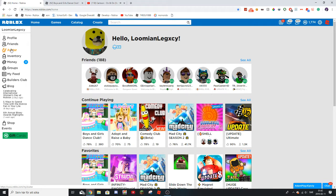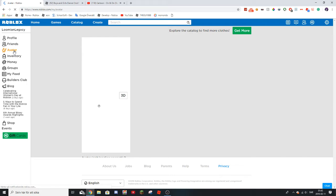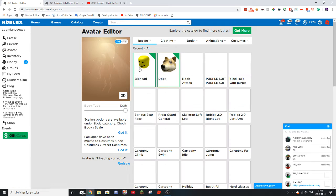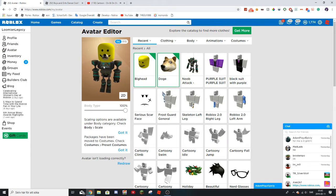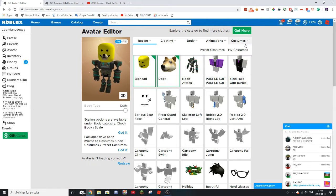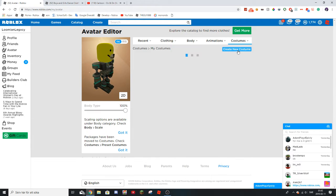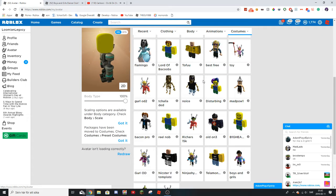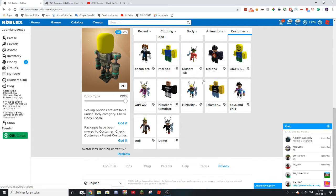So we go to our avatar, and right now I'm using one of my favorites, but I have much better. So we go to my costumes, and I will try to link them.